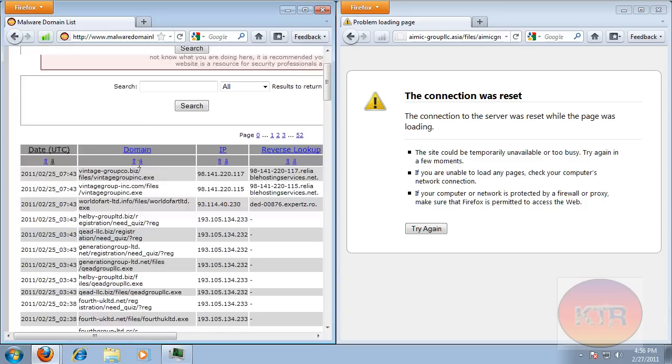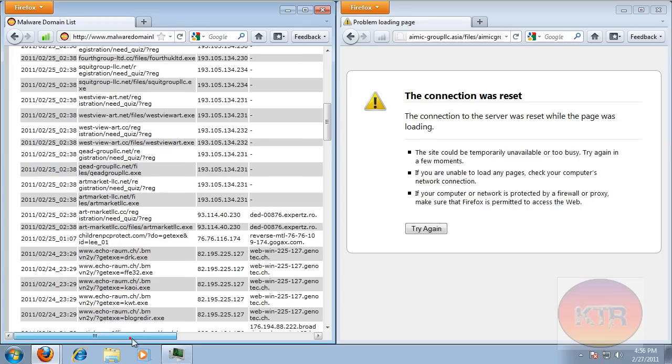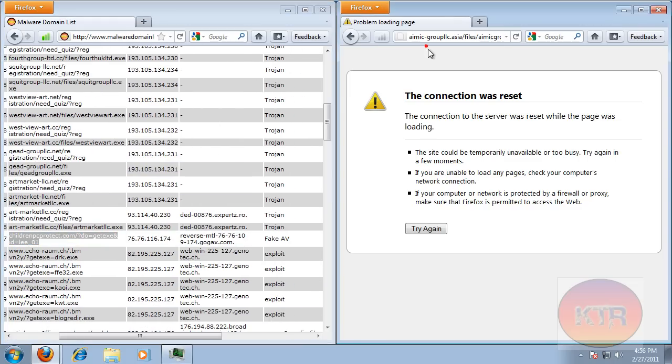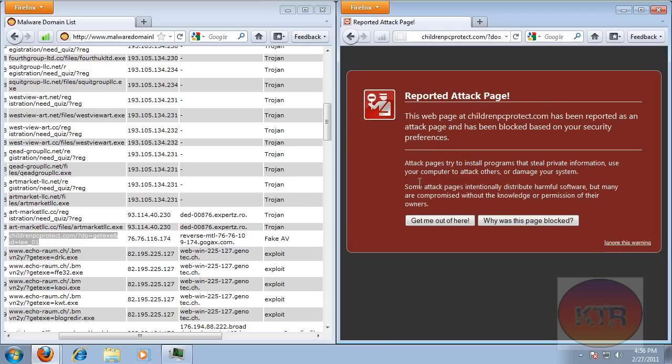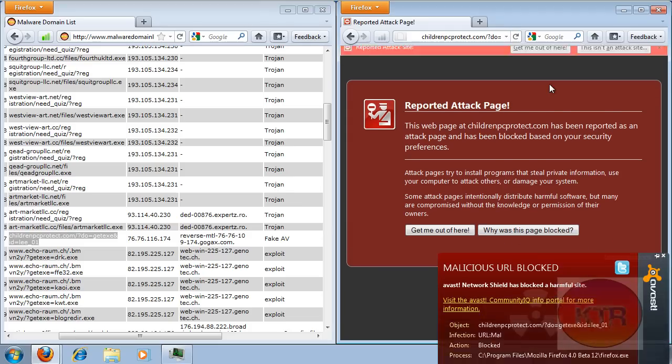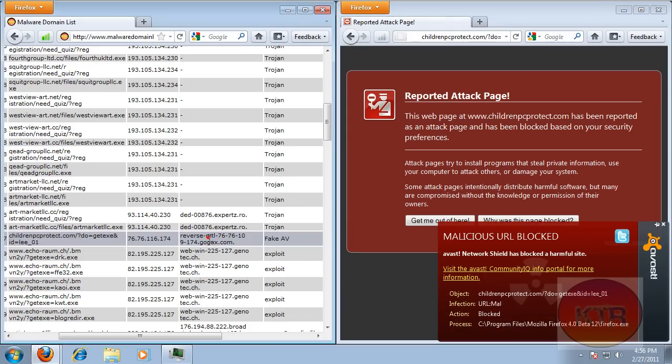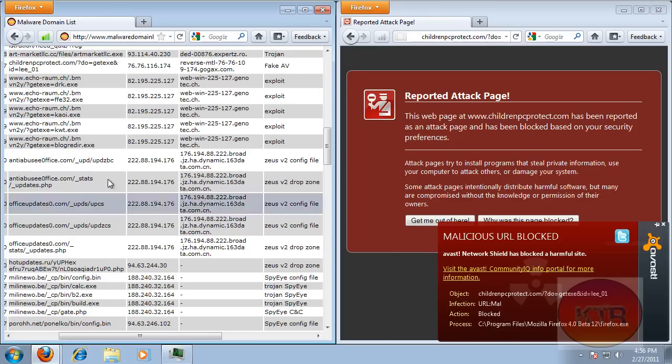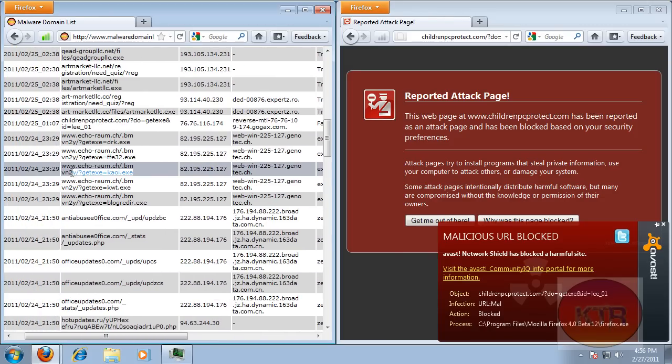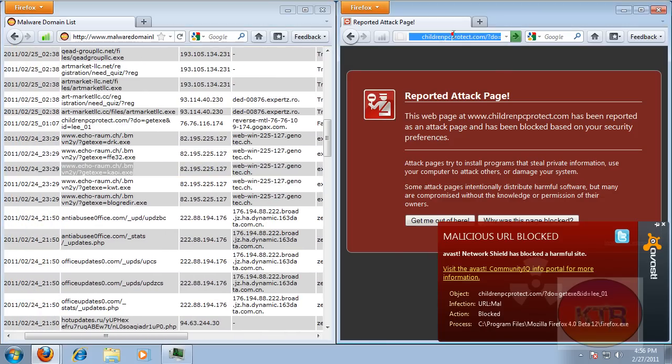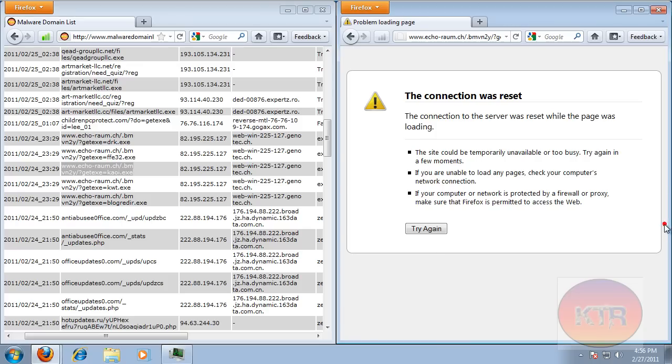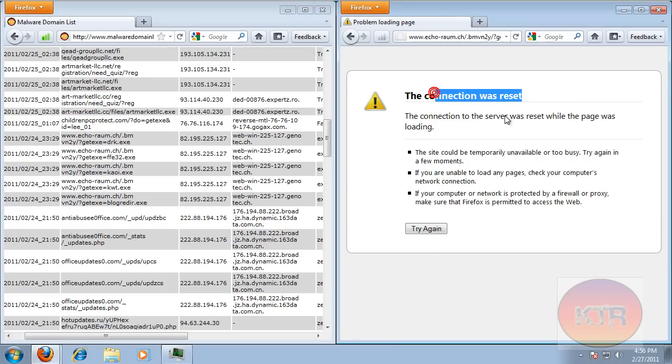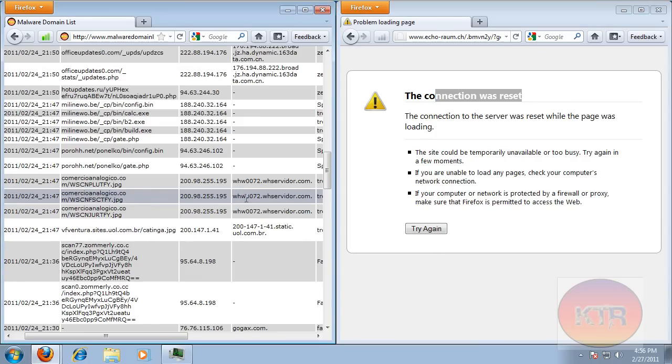And these all look like crap, so I'm not going to download any of these because they're all the same. Let's try this one. Blocked. Let's try this exploit. Threat has been detected. Also blocked. The connection was reset.